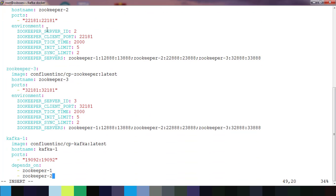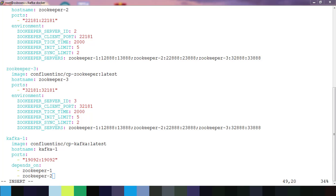For Kafka I also have the port defined, so different ports are used. You can see I'm defining the zookeeper server details like what are the various zookeeper services available and the port information.